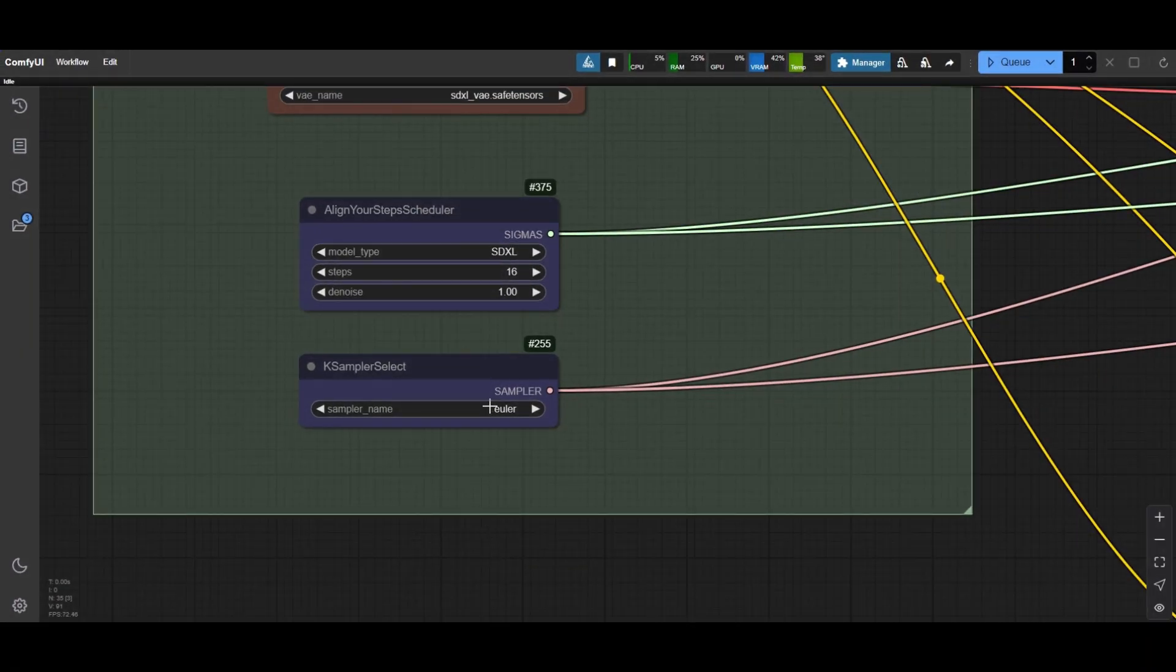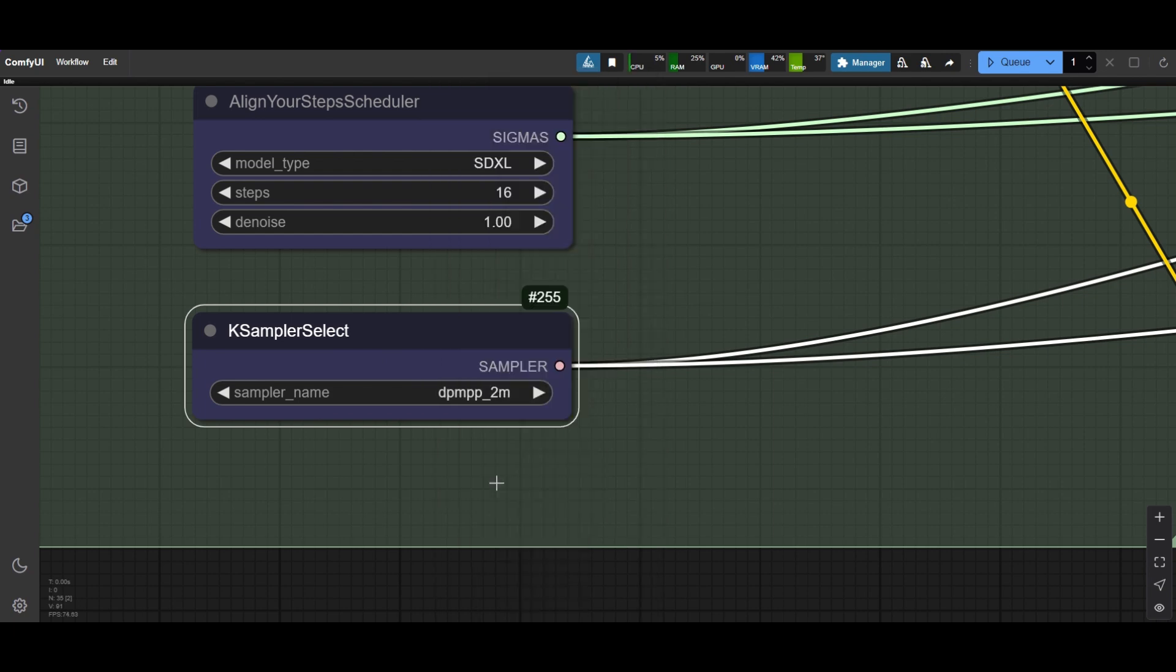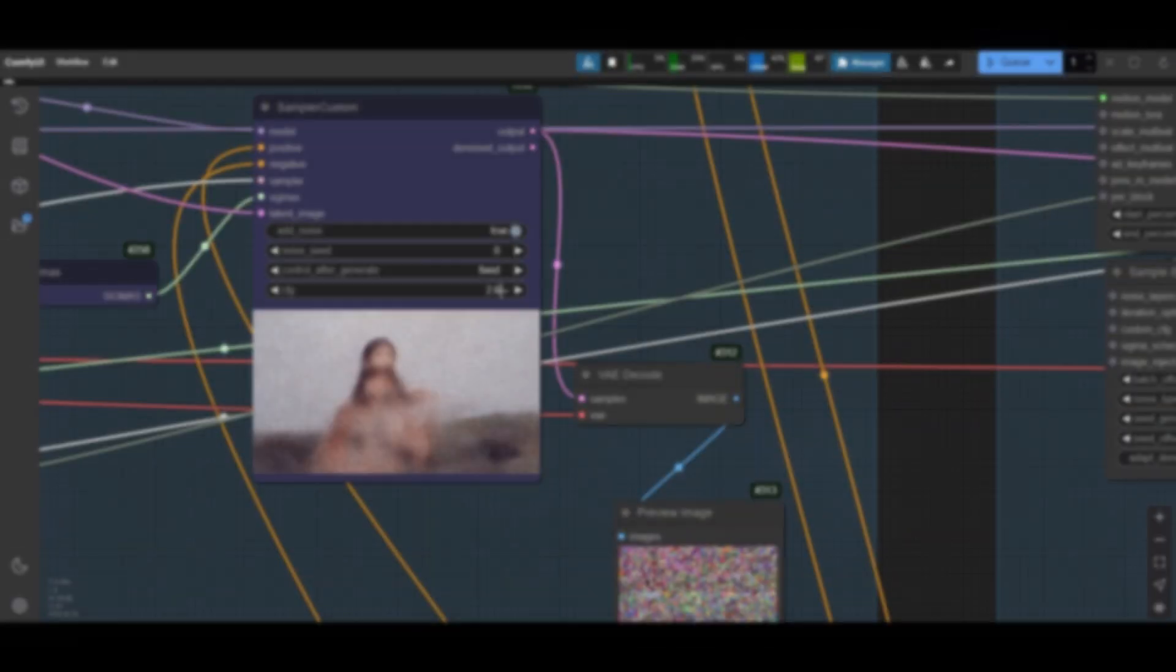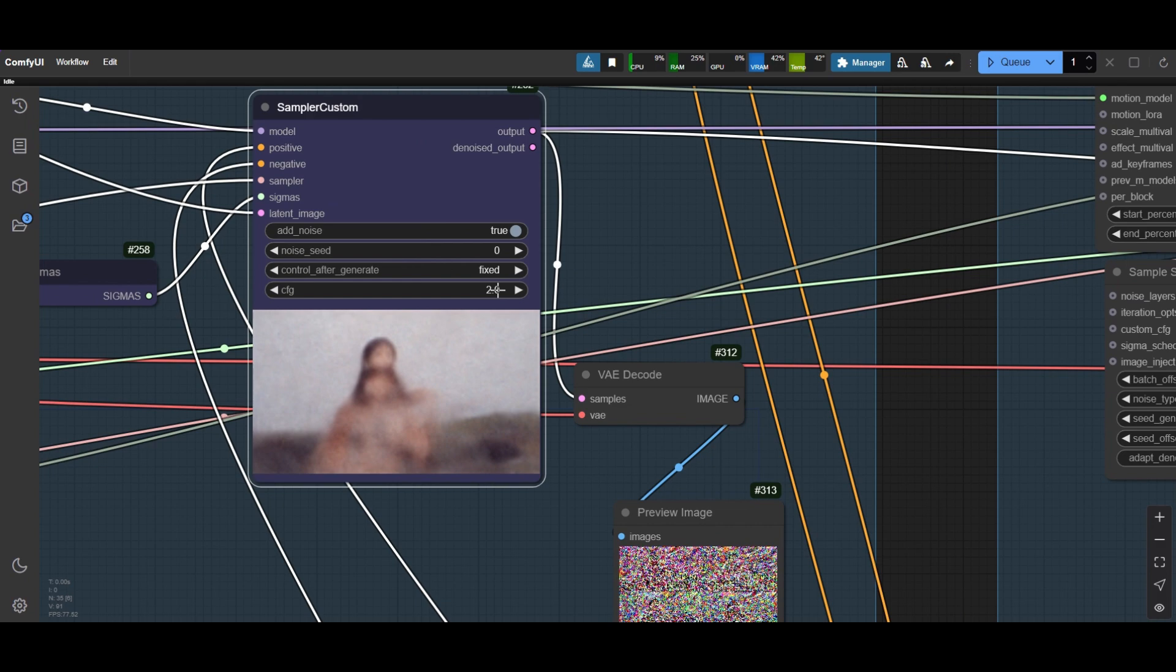Euler works good. But DPM++2M works also nicely and it is faster. Reduce the CFG of the unsampler from 2 to 1.